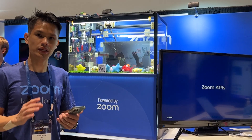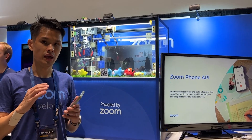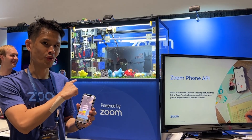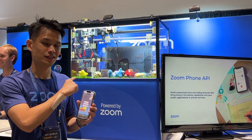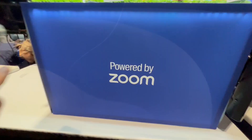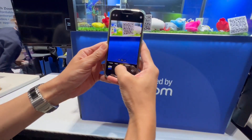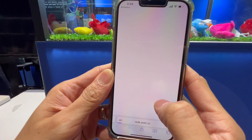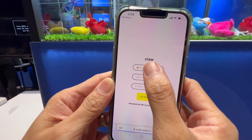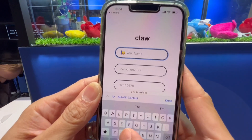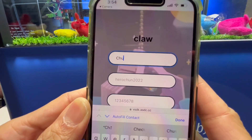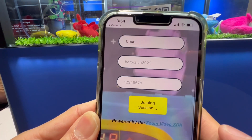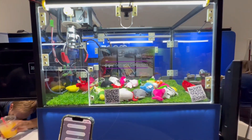What I can do is use a phone to control what the machine can do. If I scan a QR code, it brings me to a web portal. If I go ahead and join the session, it joins my phone over the web browser to the machine.